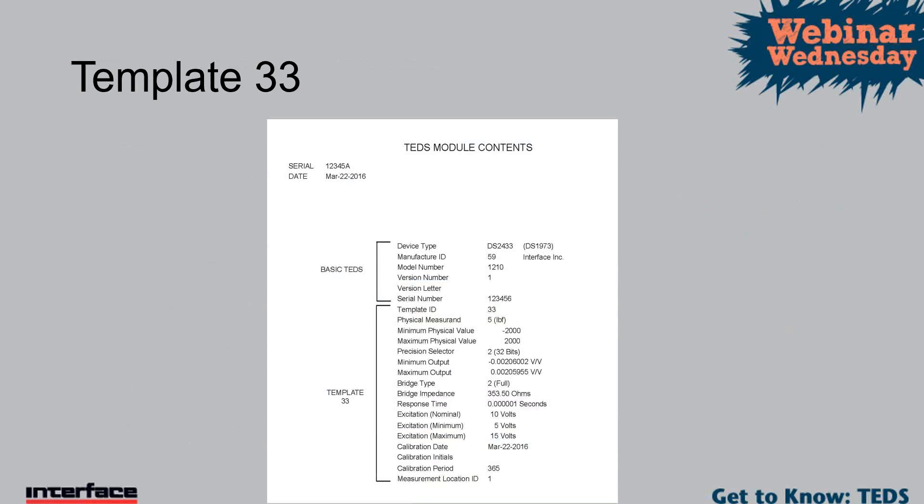Template 33 is the most common one that was used for load cells. You can see on the little chart in there, this is basically the information we ship with all of our load cells. You can see the basic TEDS up at the top, and template 33 gives all the actual calibration information. For example, bridge type is a full bridge, bridge impedance 350 ohms roughly. So all that information is stored in there.